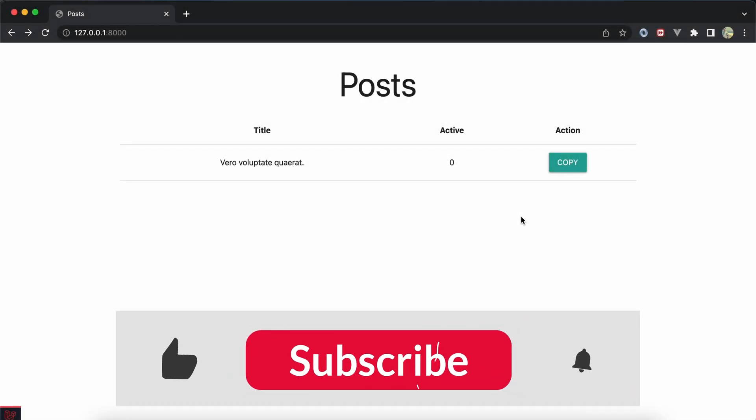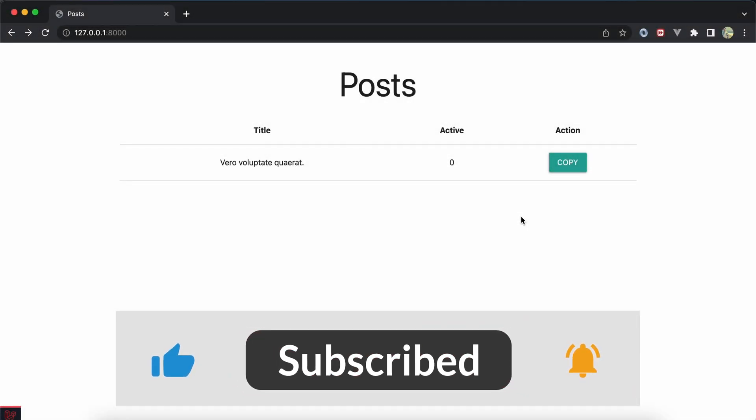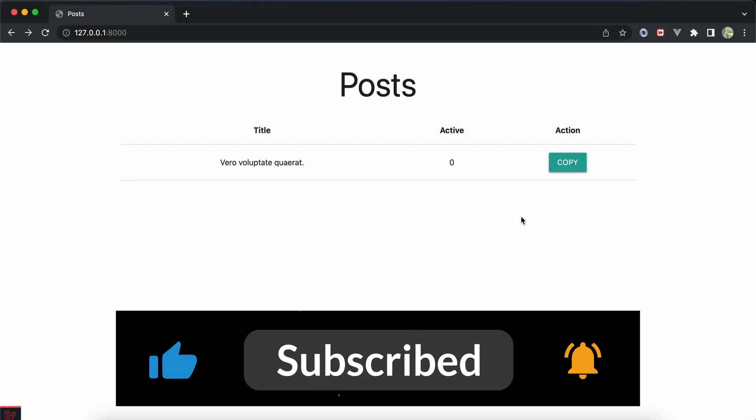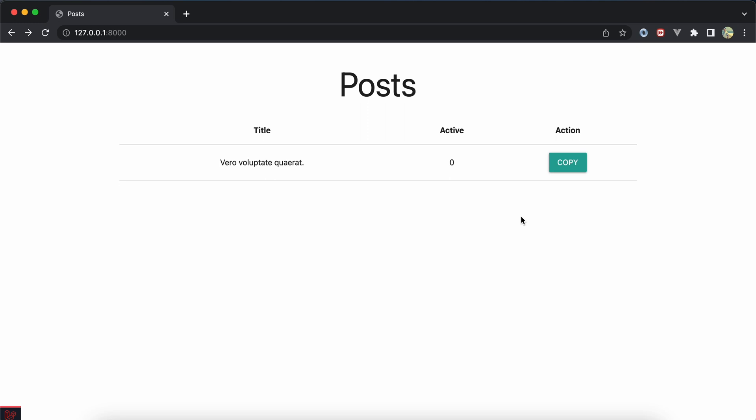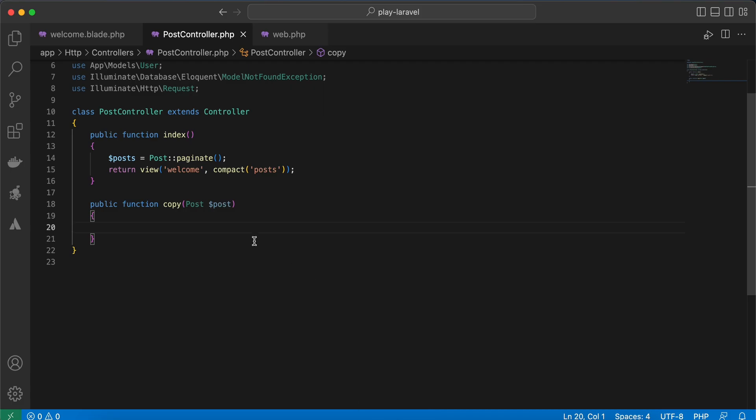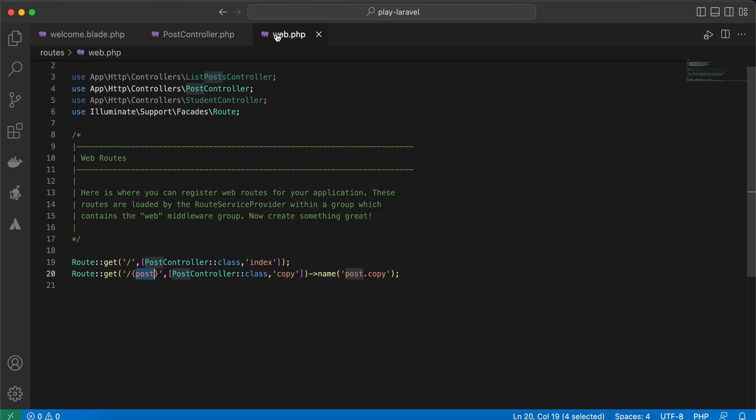Hello guys, in this video we'll learn how to replicate a model in Laravel. Replicating a model means creating a copy of an existing model. Let's start. Here in my controller, I created this copy method and here's our endpoint /post.